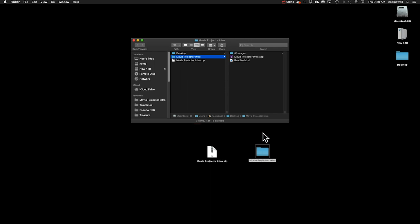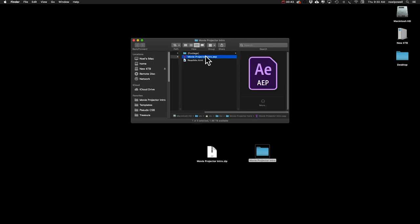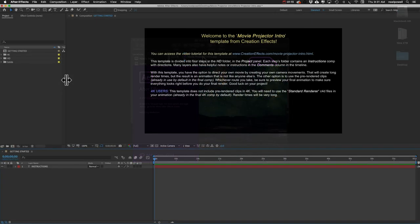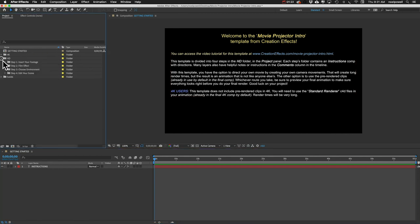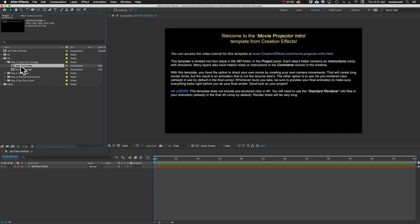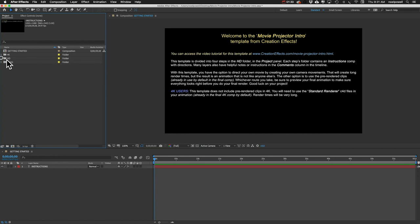Just open up the folder and this is the project file that you'll open up in After Effects. The first thing you're going to see are these instructions comps — there are instructions comps like this in every folder in the project panel, so be sure to read those. They're just repeating what I'm telling you in the video. The first thing we'll do is import our footage, so go to File, Import, File.